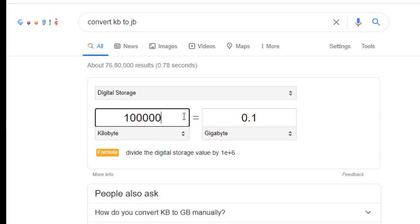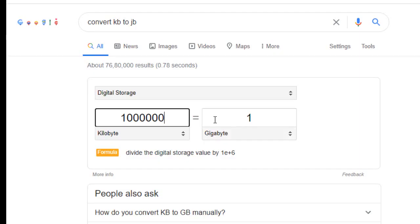Enter 10 lakh KB. So guys, 10 lakh KB equals 1 GB. This is a very easy and simple method to convert KB into GB.